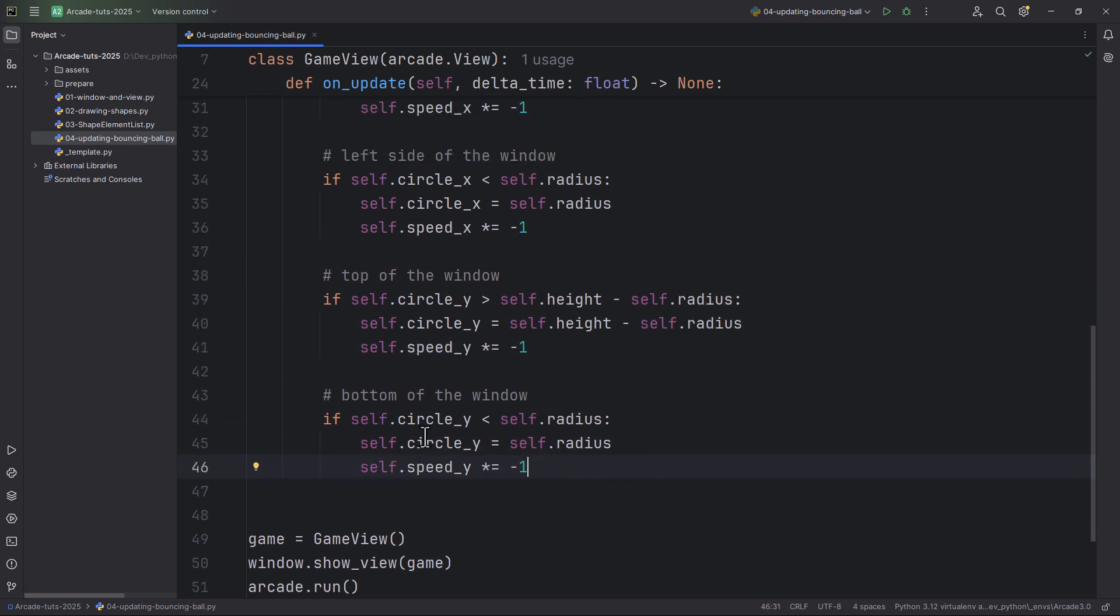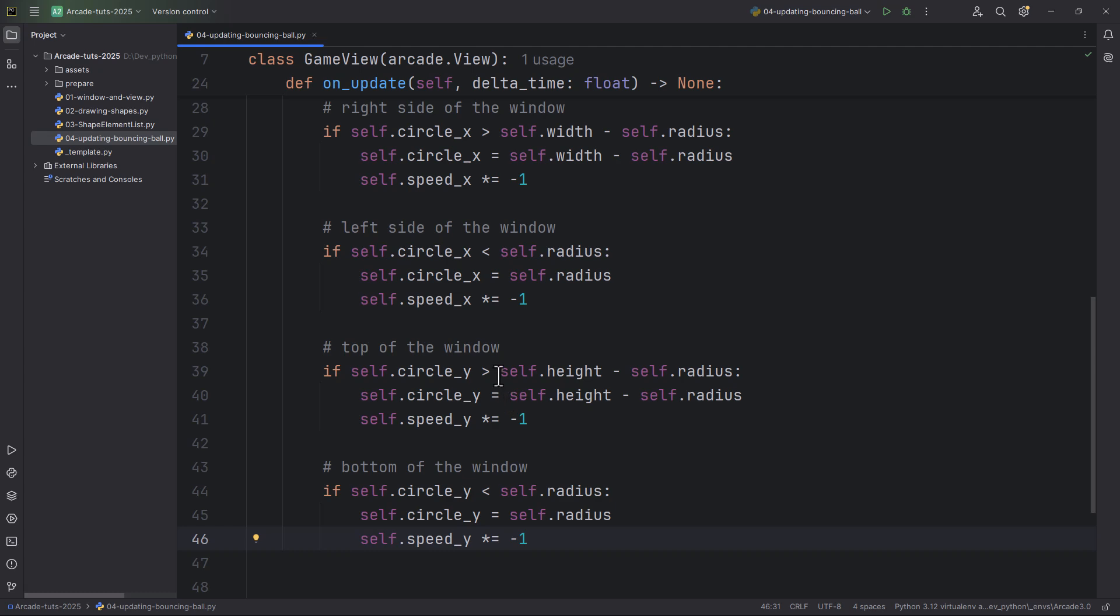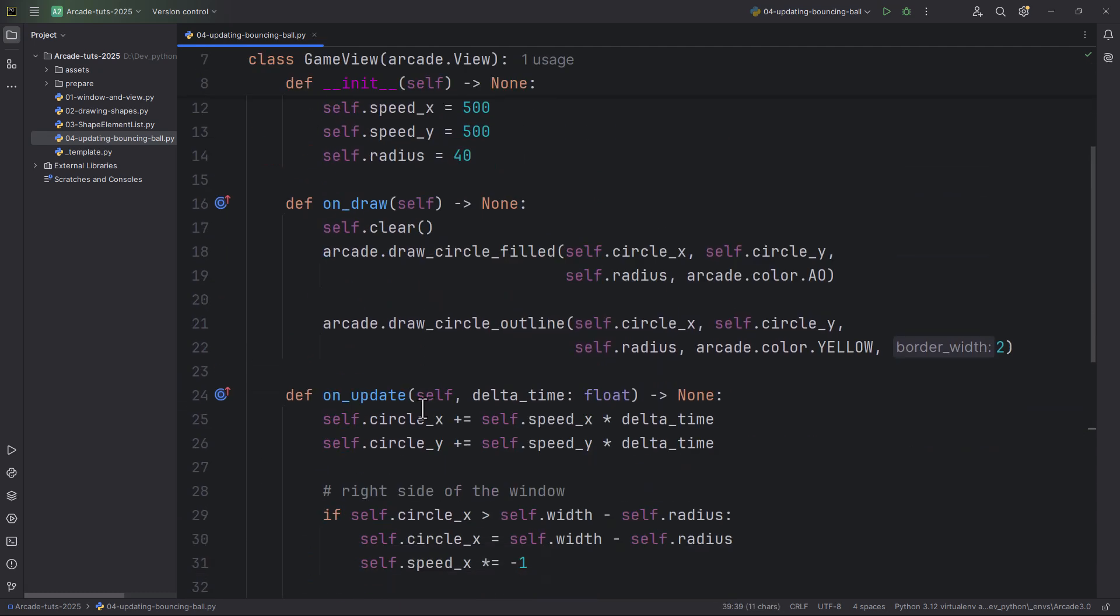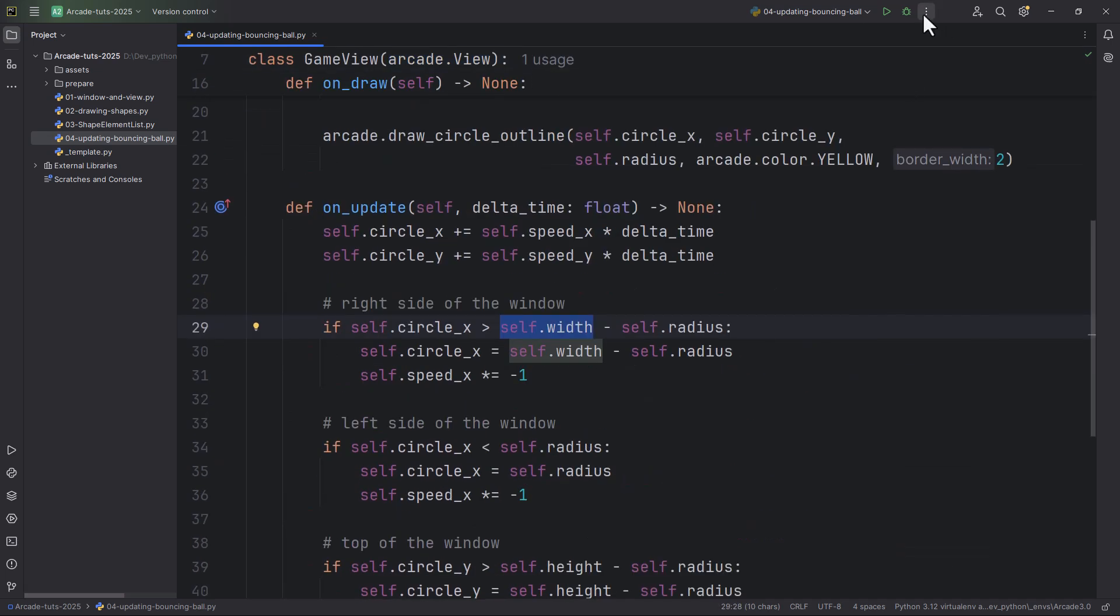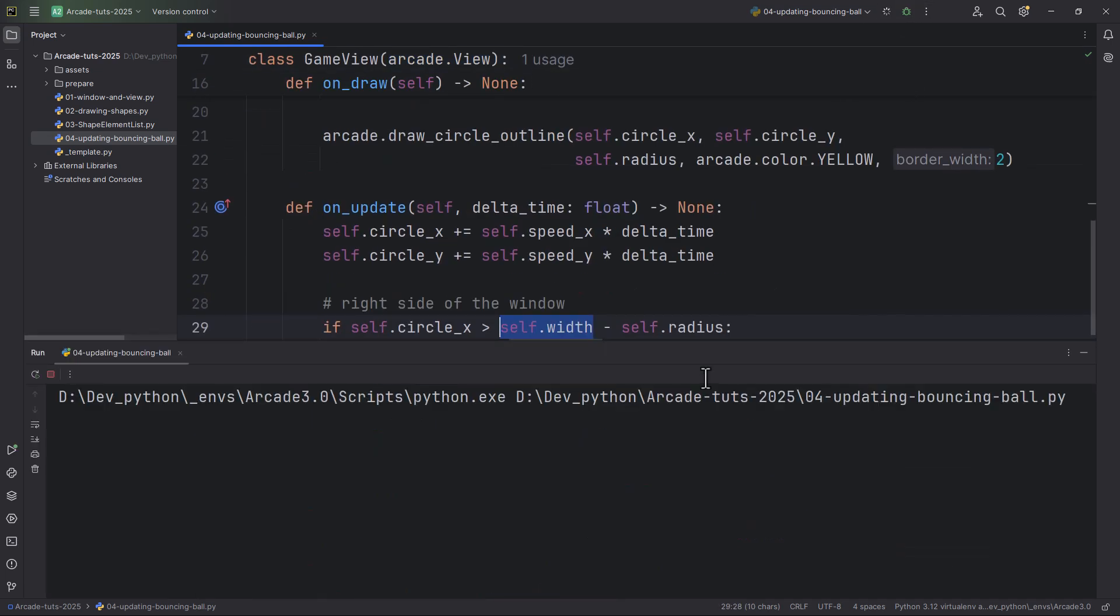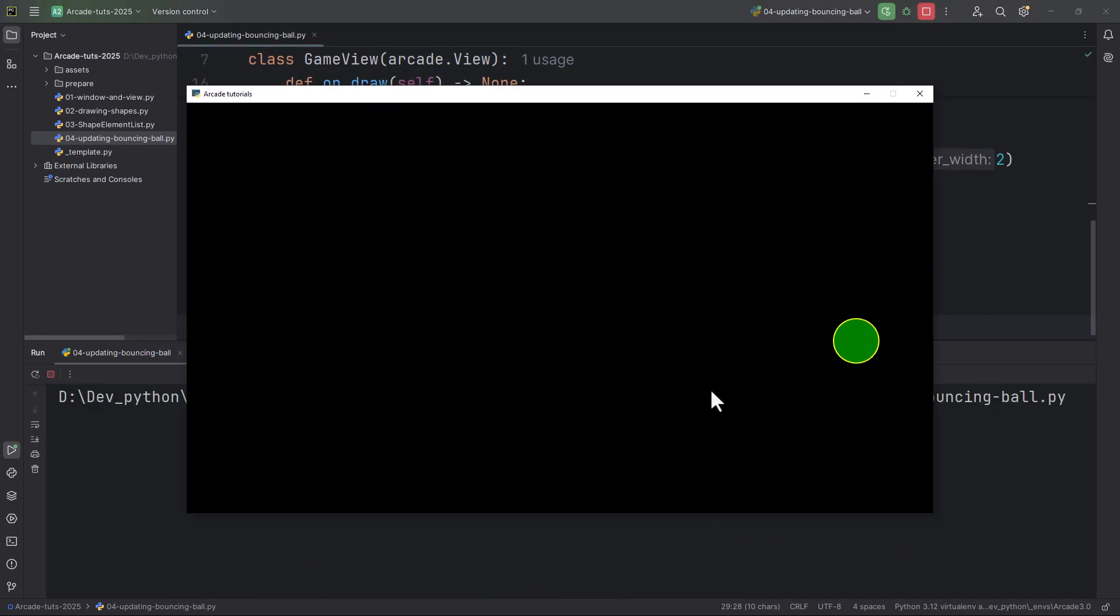This self.height is also coming from the arcade.view. Now let's run the program. And we already have a bouncing ball.